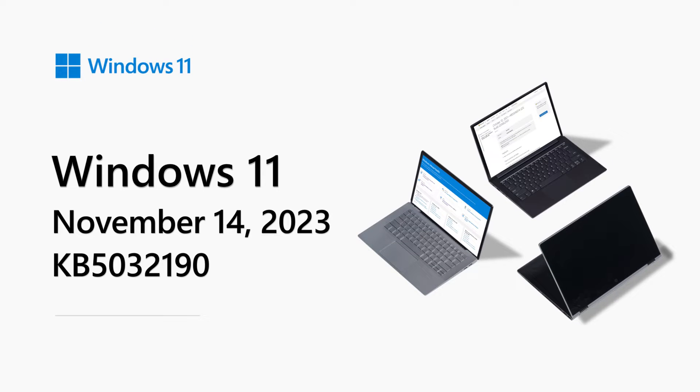Hi, my name is Natalia Stepanova and I'm a product manager in the Windows team. Welcome to the Windows 11 release notes for November 2023.